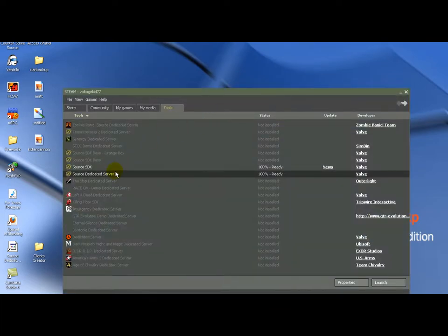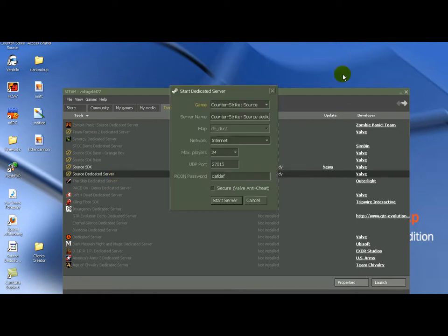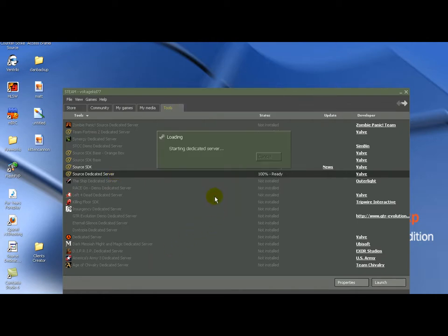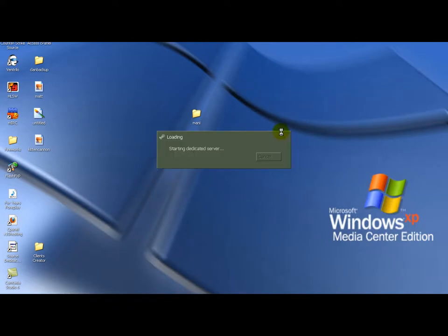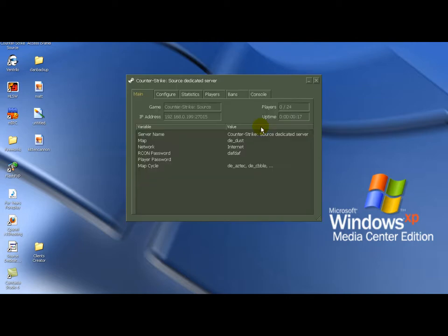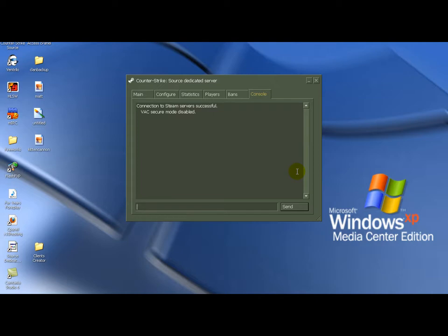Okay. Launched source dedicated server. And now we're gonna see Mani is working in another video I'm going to make. It's going to show you how to create a 500 fps server. 100 tick. Possibly 500 fps. I don't know.